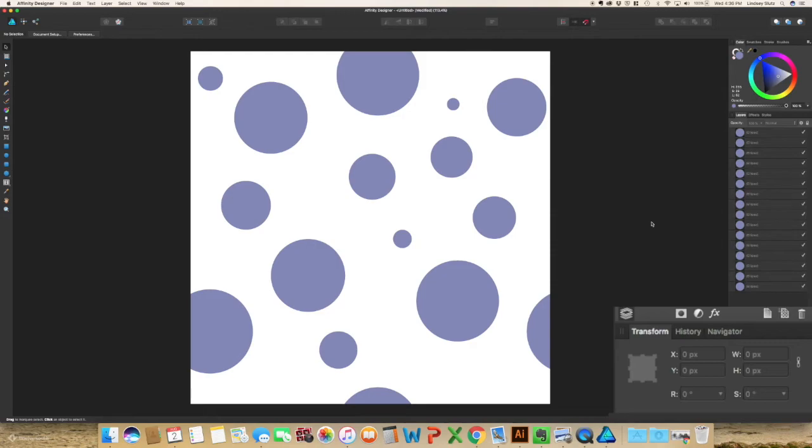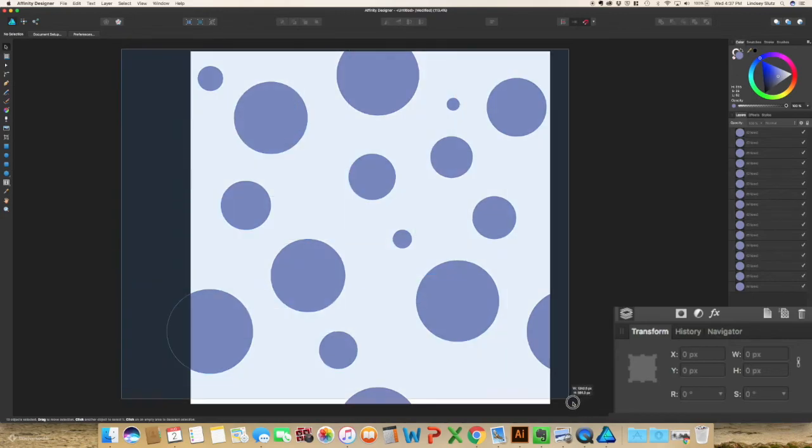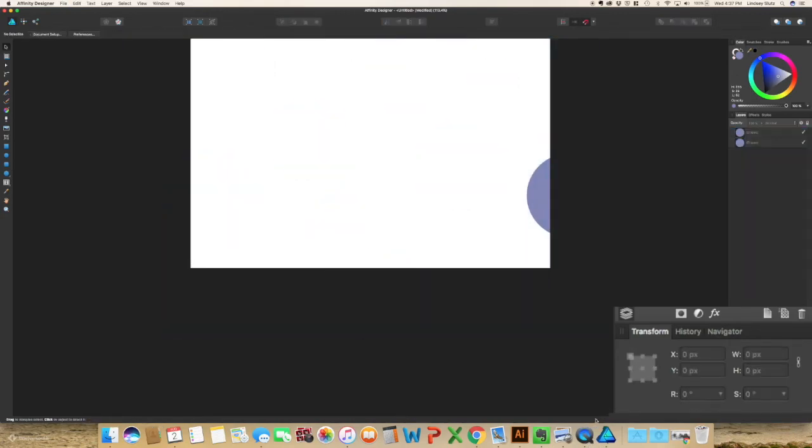And we have now made the beginning of a pattern. That is what I use the transform panel for the most, is just simply moving objects so that I can create a pattern and that it will repeat the way that it needs to. So the very last things we're going to work with, I want to delete all of this.